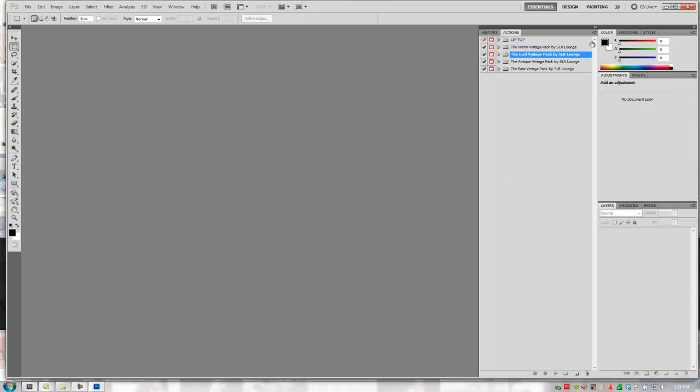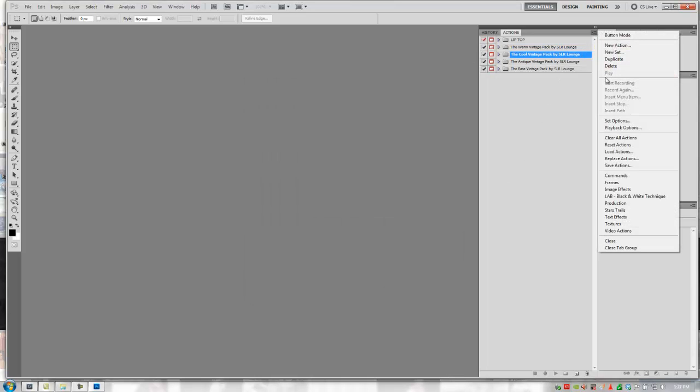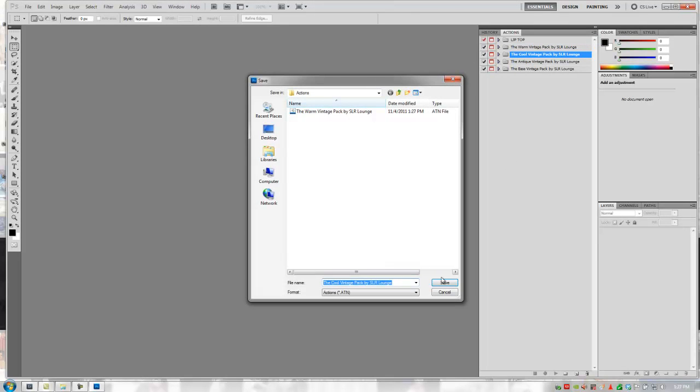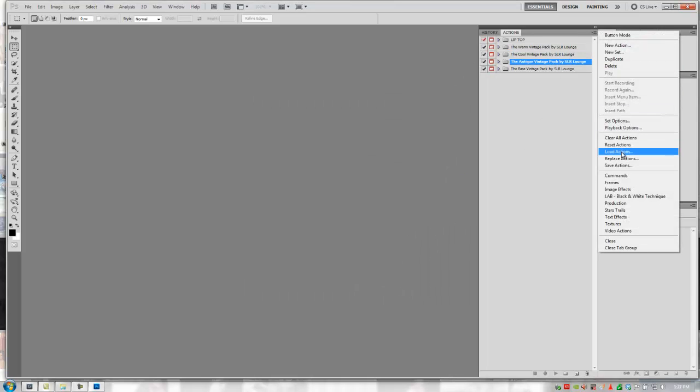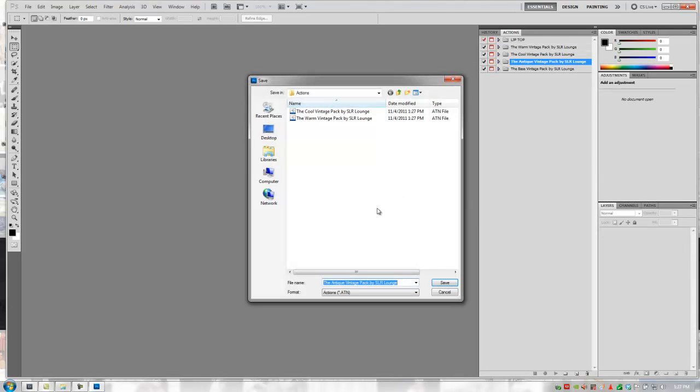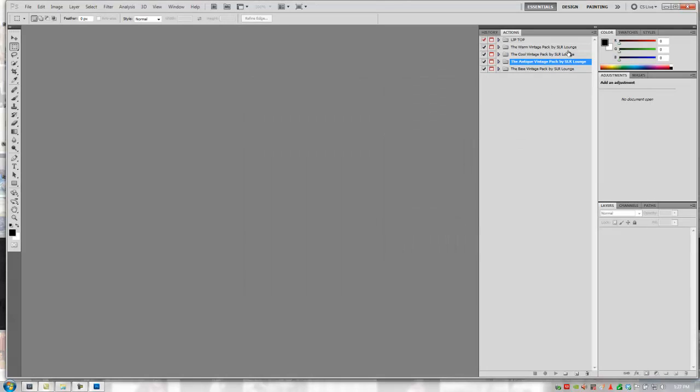And then go to the next one. Same thing. Just click Save. And this will make sure that if you make modifications to this and you want to reload the original, you will have those originals in the actions folder on Photoshop.